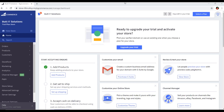Hello friends, welcome to my channel Omar. In this video, I will teach you how to add and customize a new storefront theme in BigCommerce.